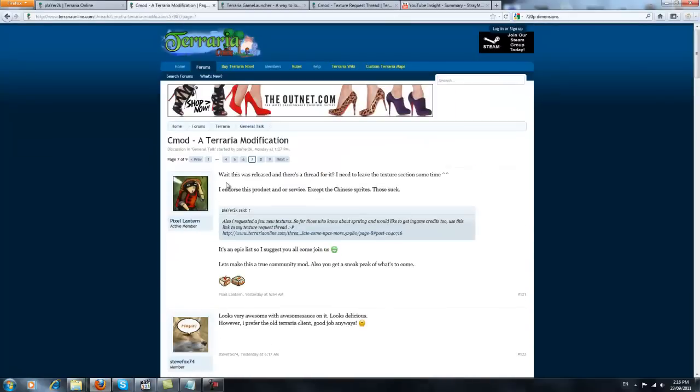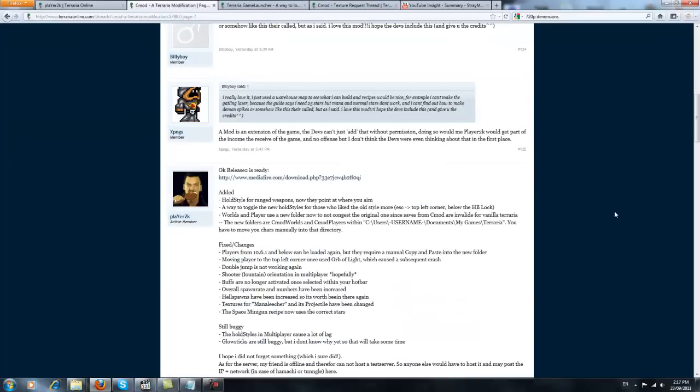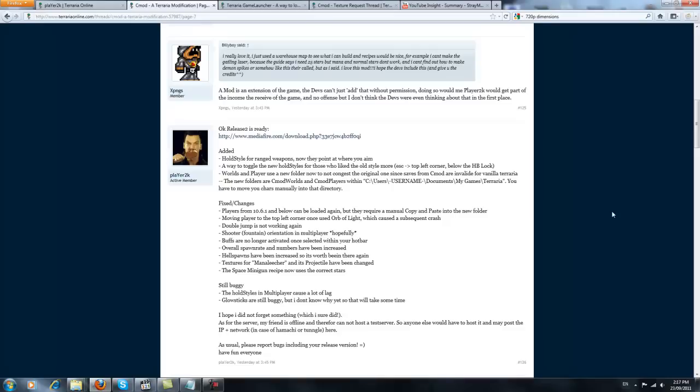You can download Release 1 on page 1, the opening post, or if you head to page 7, he has an update, but it's really up to you. He's fixed a lot of things, but the double jump is no longer working.